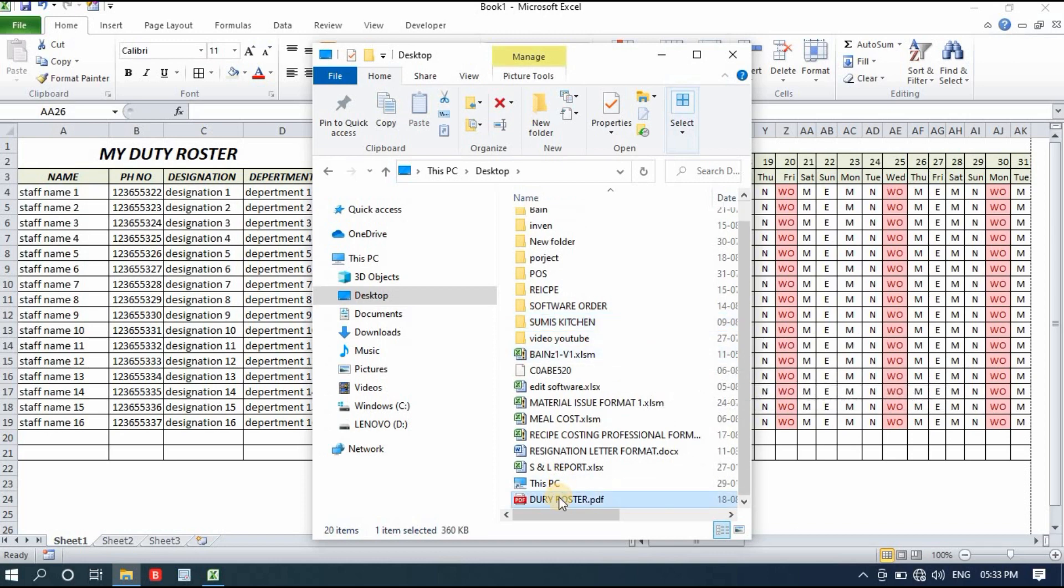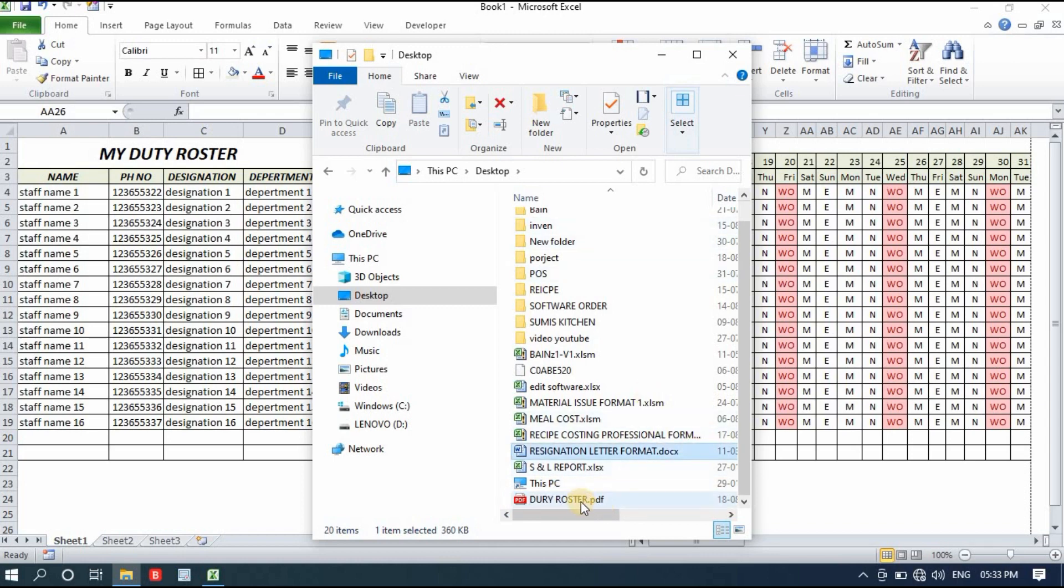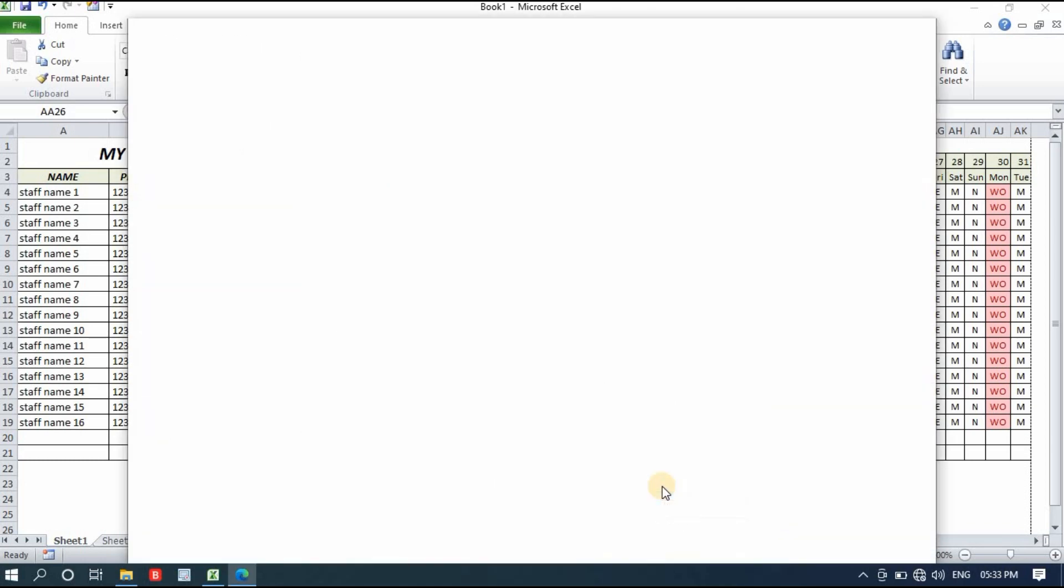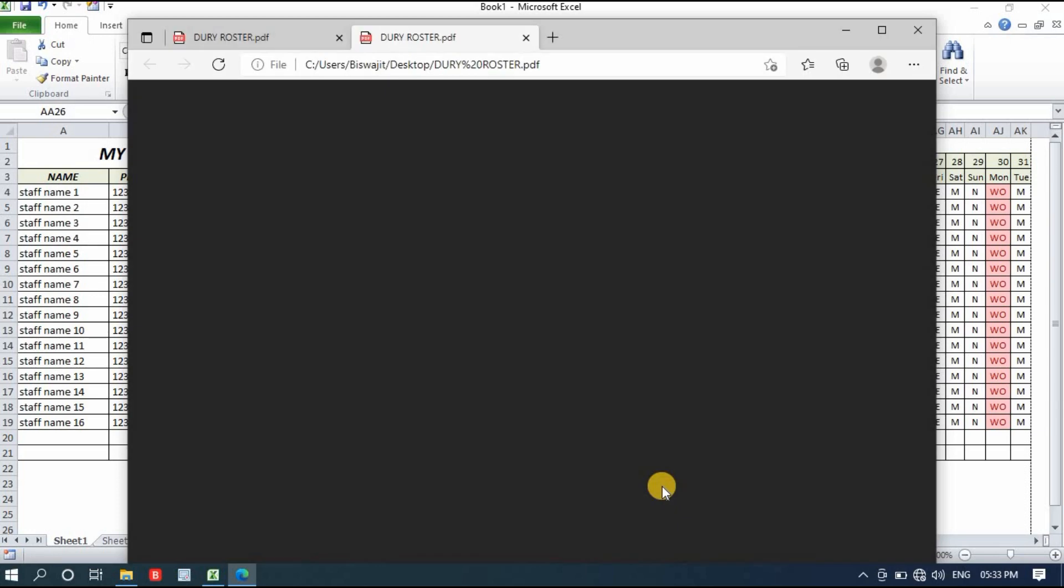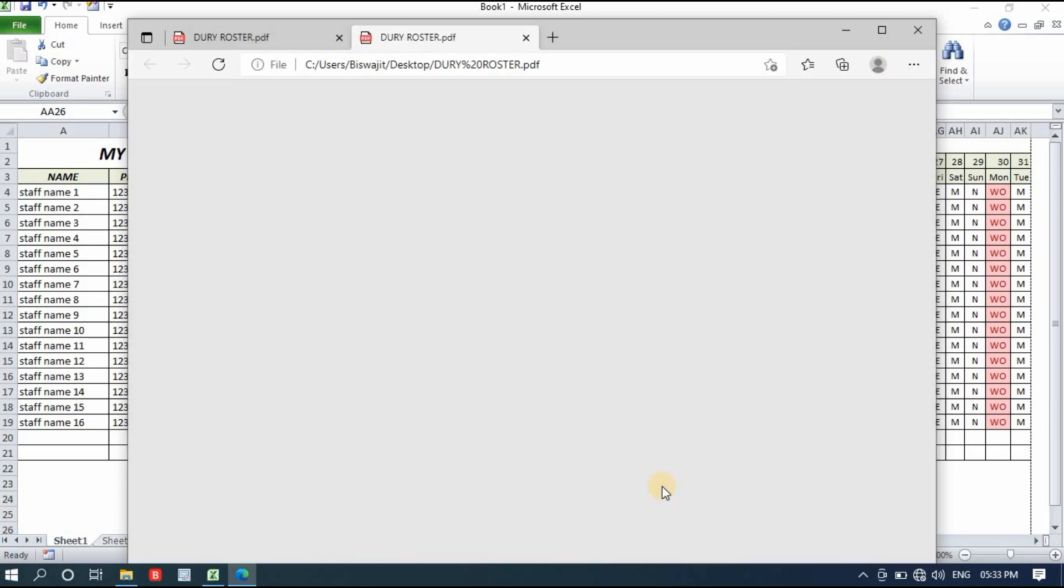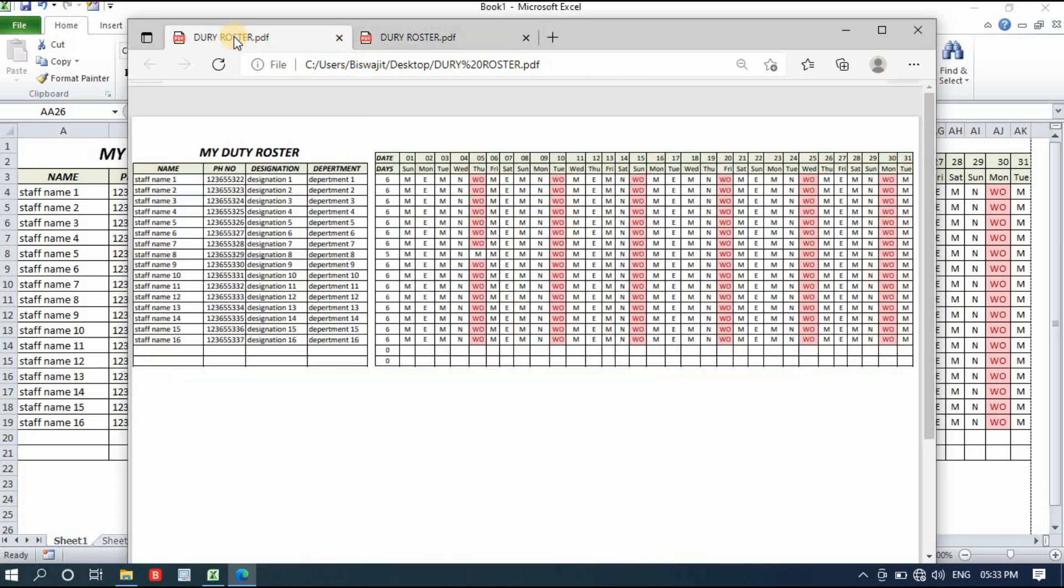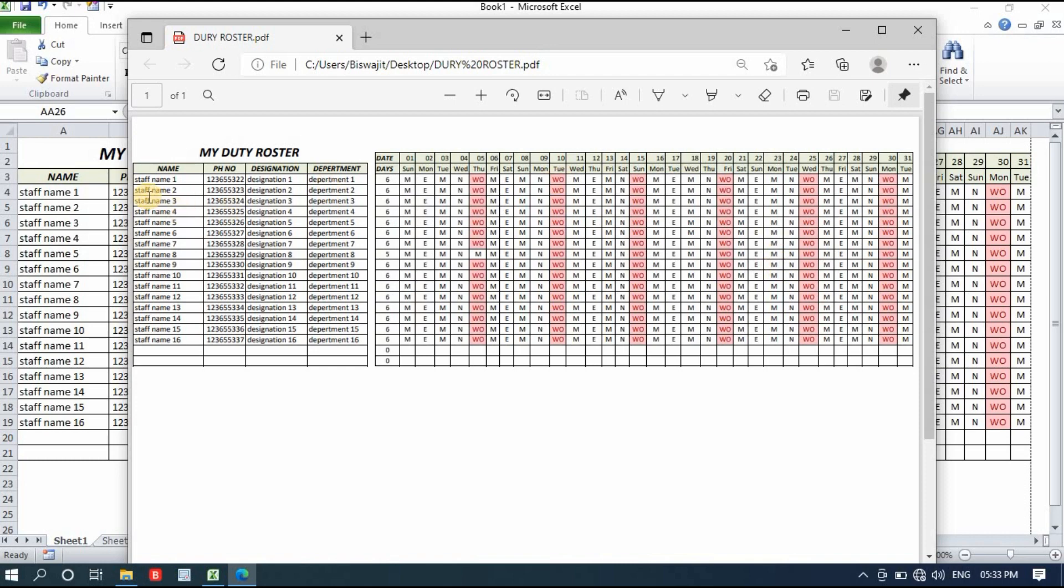That's how you can make a duty roster for one month and you can add a lot of employees in this duty roster, like more than 50 or 60. It has a lot of spaces, no issues about that. Already in my channel, a lot of videos are available like how you can make advanced duty rosters. You can even operate or use those duty rosters from your smartphones also.